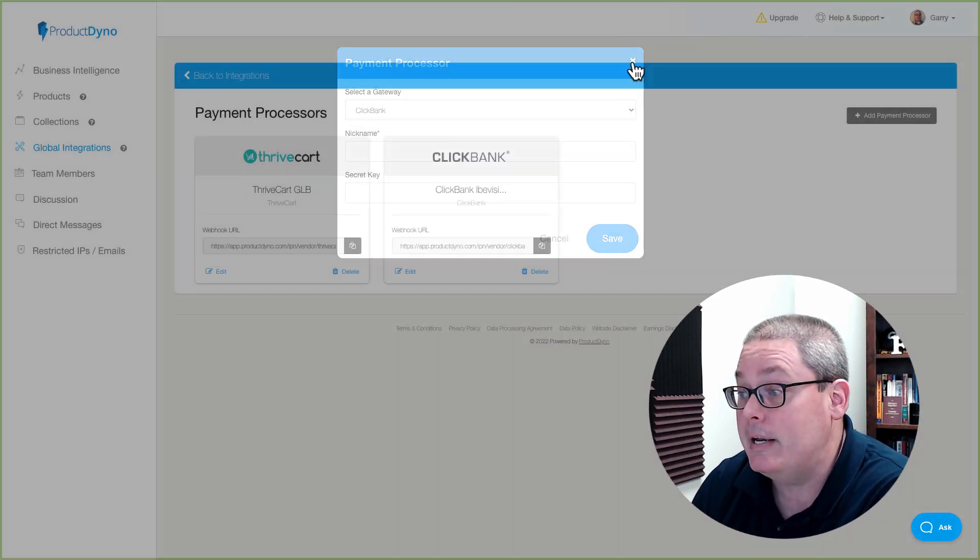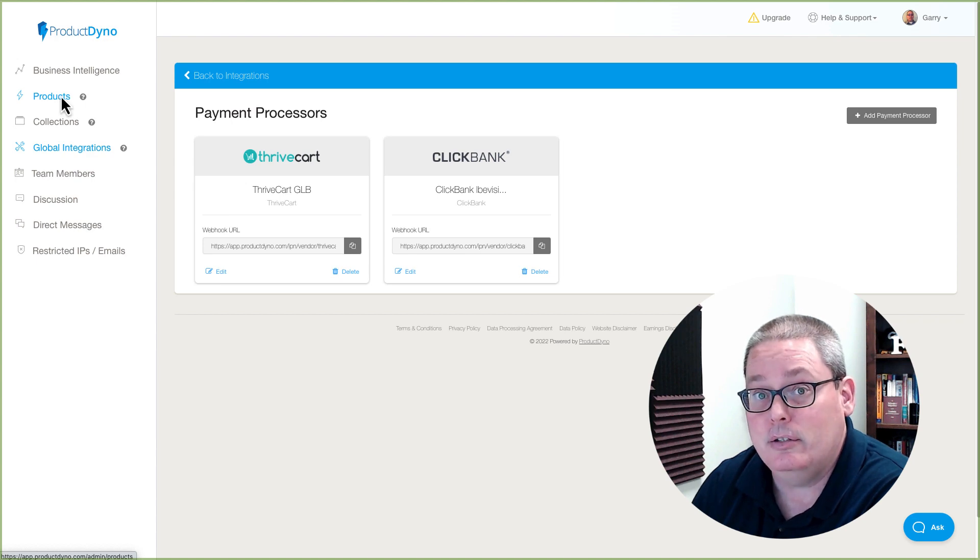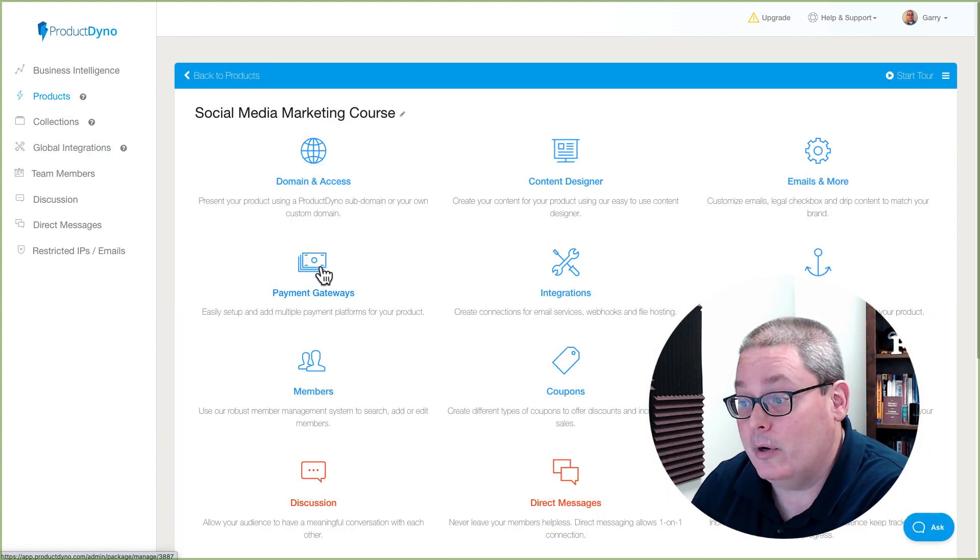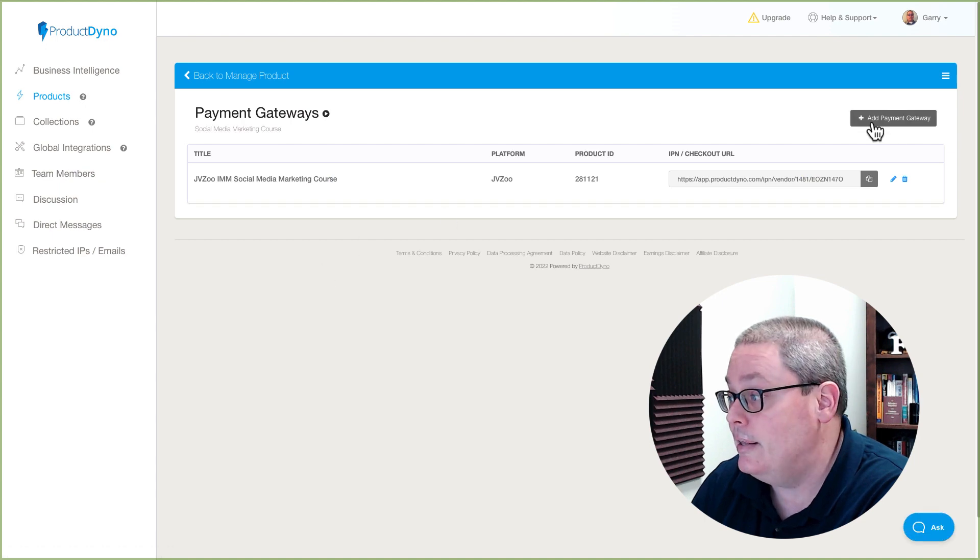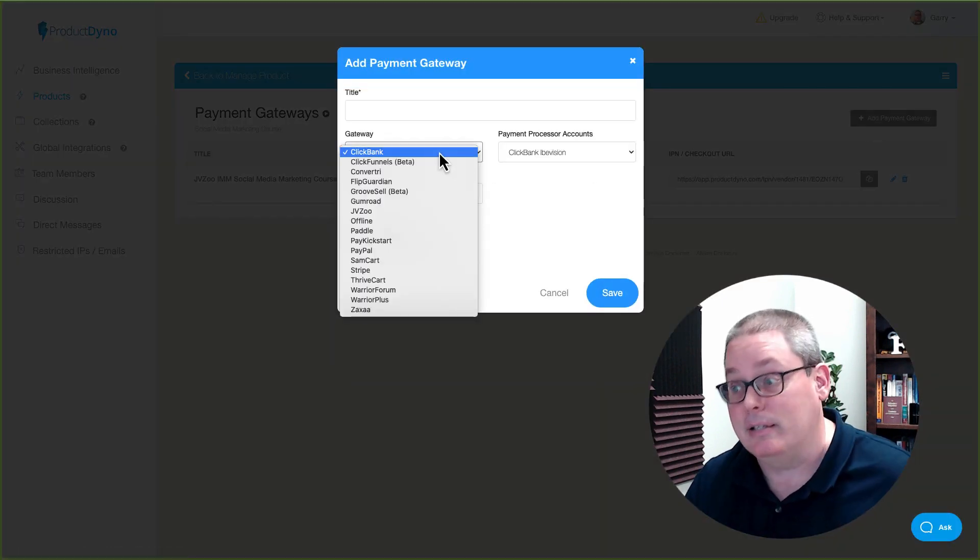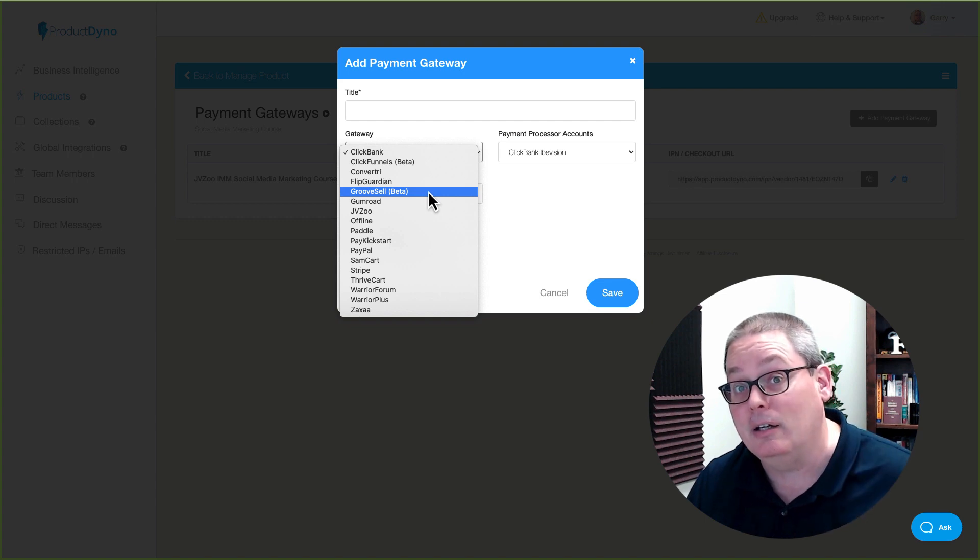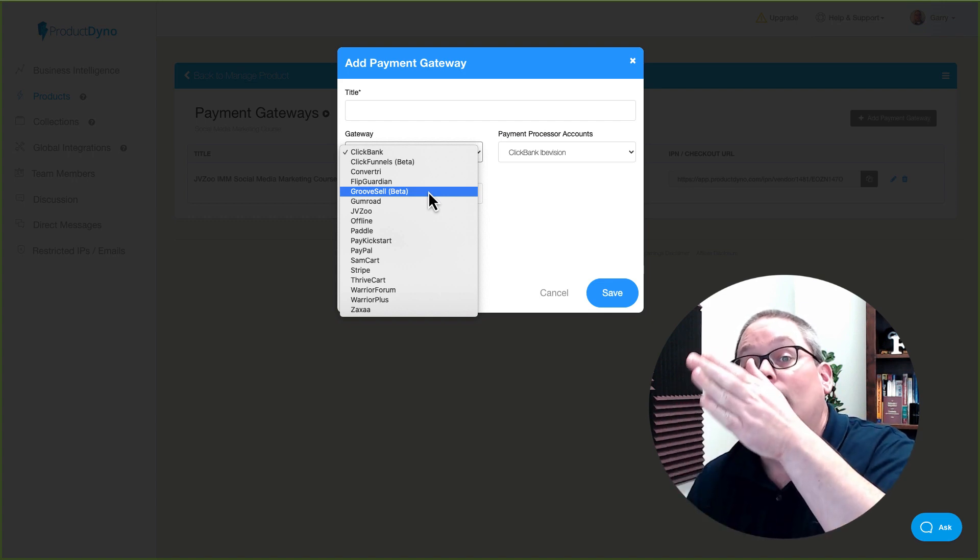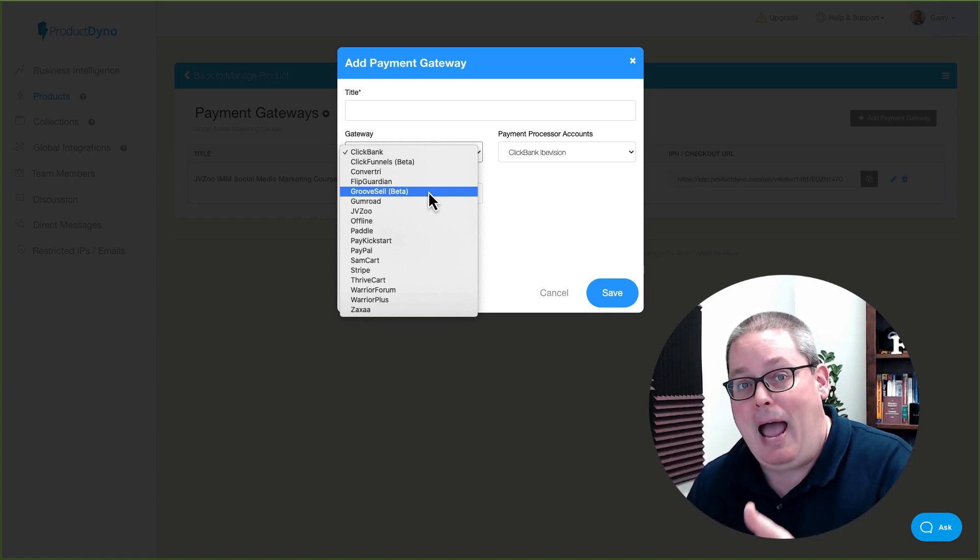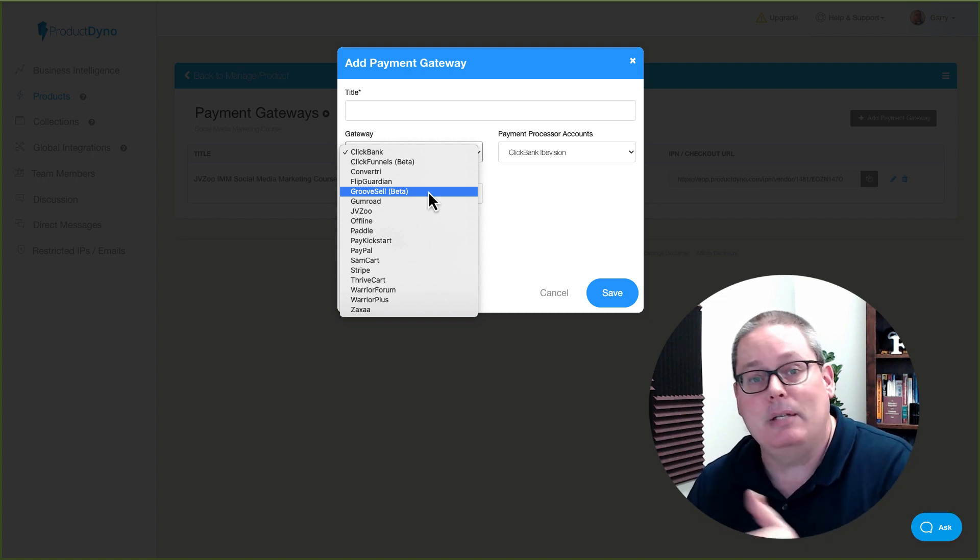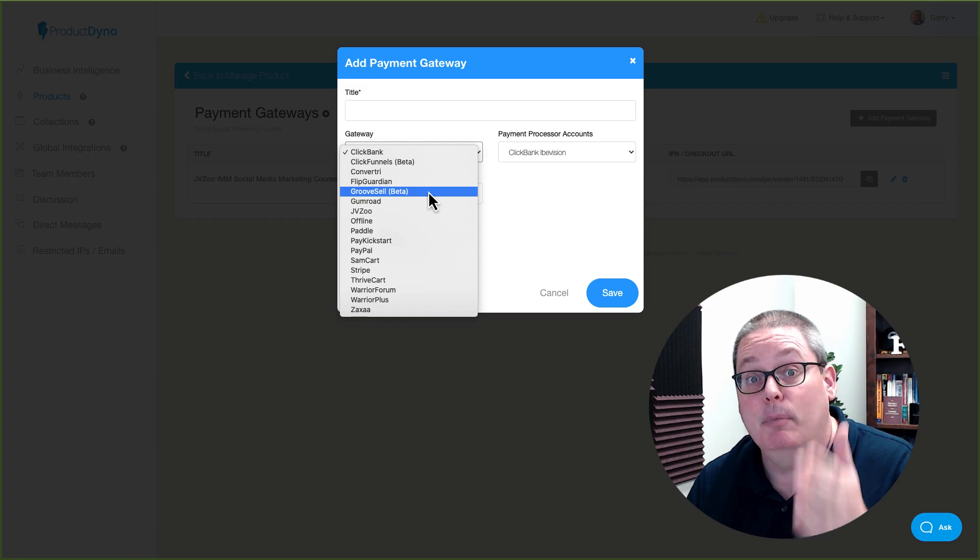Now, there are more here. If you actually go under your products or your collections, you were to actually select one of your products and you go under payment gateways, you'll see that if you add payment gateways, there's actually ClickBank, ClickFunnels, Convertri, FlipGuardian, Groove Sell. So here you see that inside of Groove, the aspect or the function of Groove Sell to take payments is something that Product Dino doesn't have.